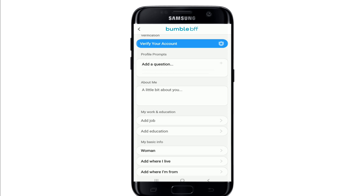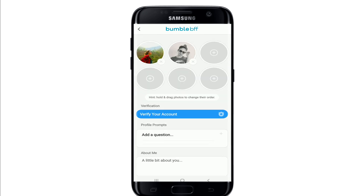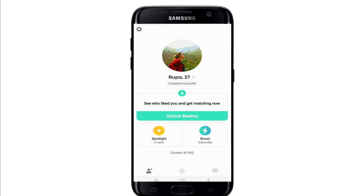Because of those strict controls, in order to change your name, you won't be able to find the option within the application. So if you already have a Bumble account, the only thing left to do is to go ahead and delete your Bumble account and start off fresh.